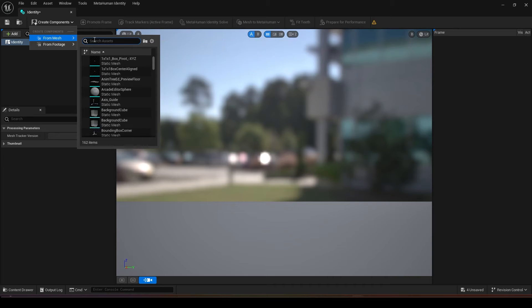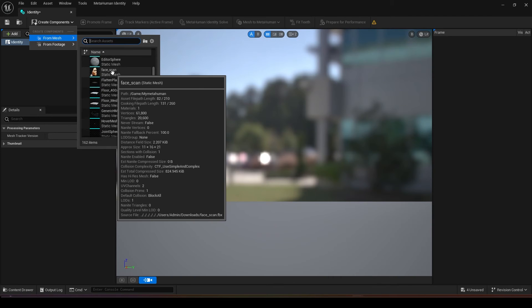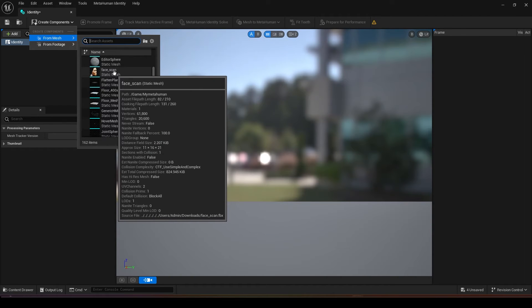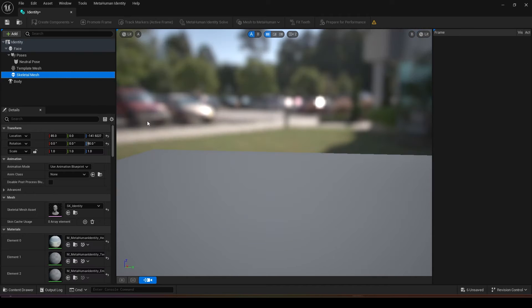After you have connected to the Epic Games you can load in the face mesh, just create component from mesh and look for your face scan static mesh. Double click on it and wait for it to load.